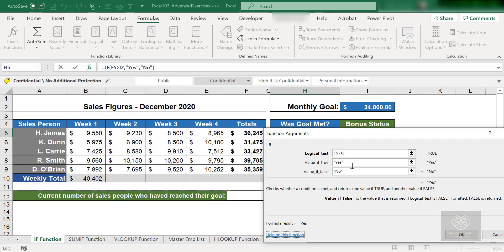So logical test, if F5 greater than or equal to I2 stands true, yep, they did it. So they get back a yes, and I can see that result right there as well. It's showing as yes. If not, if F5 is not greater than I2, then it would give me back the no, the false portion of the IF statement or the IF function.